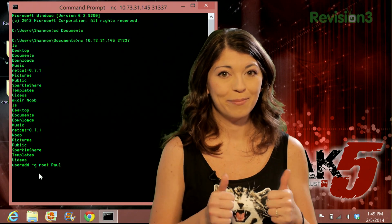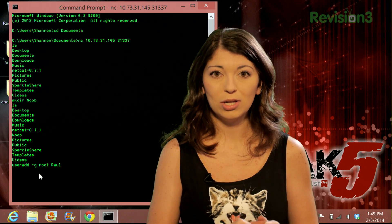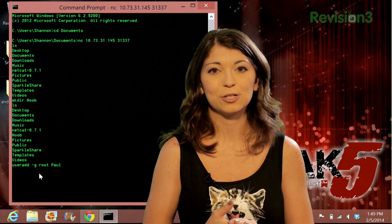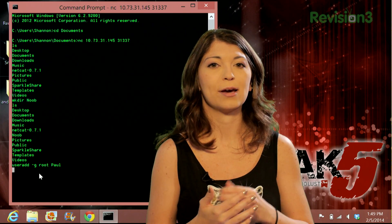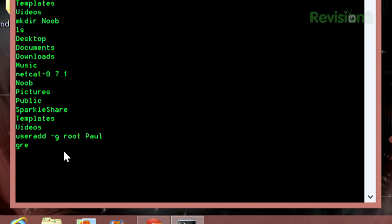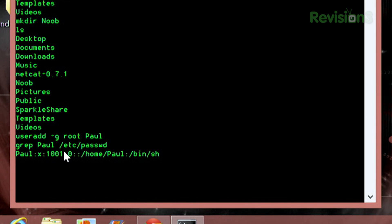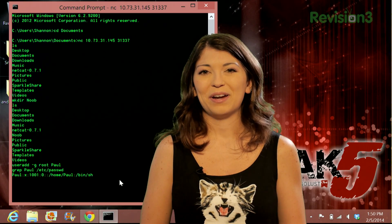I can grep my user Paul from /etc/passwd, which will show me a listing of all the users on my Linux machine. So I type: grep paul /etc/passwd. And there he is — paul home paul /bin/sh.